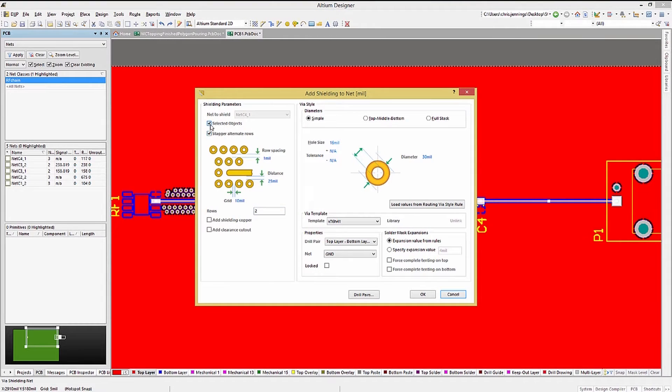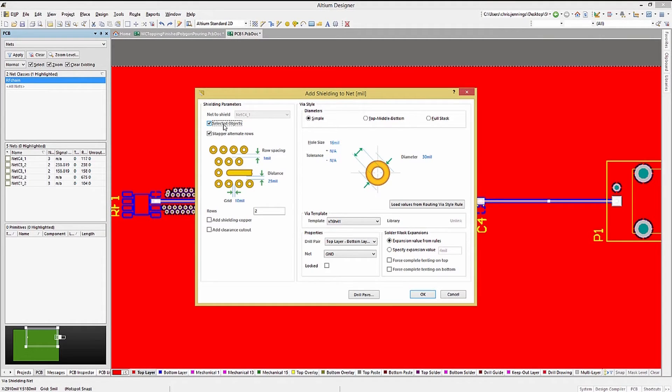We can check the selected objects box. Note there are a lot of options when adding shielding to nets, just like there were for stitching.